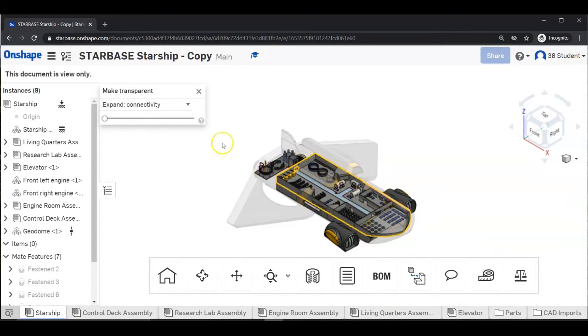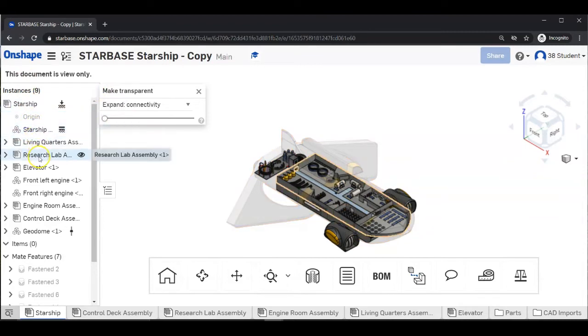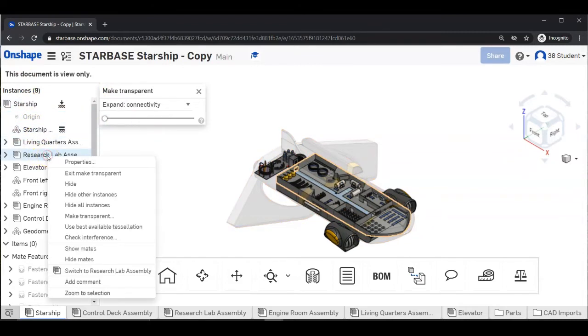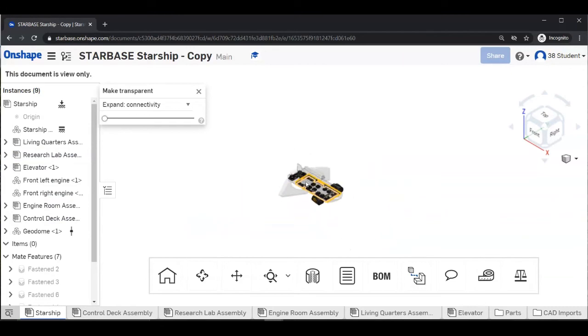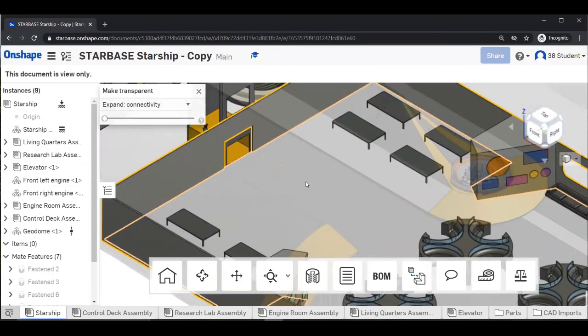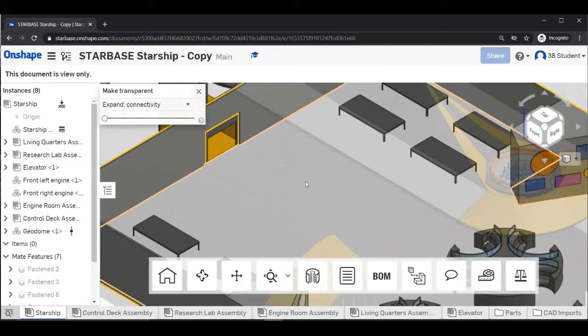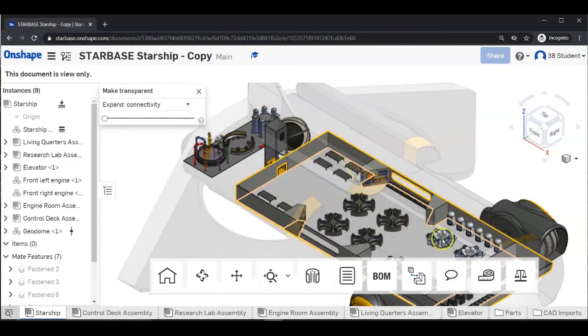And now we'll make the research labs transparent. On the left of your screen, find research lab assembly. Right click. Select make transparent. And there you go. We can see even more of the ship.